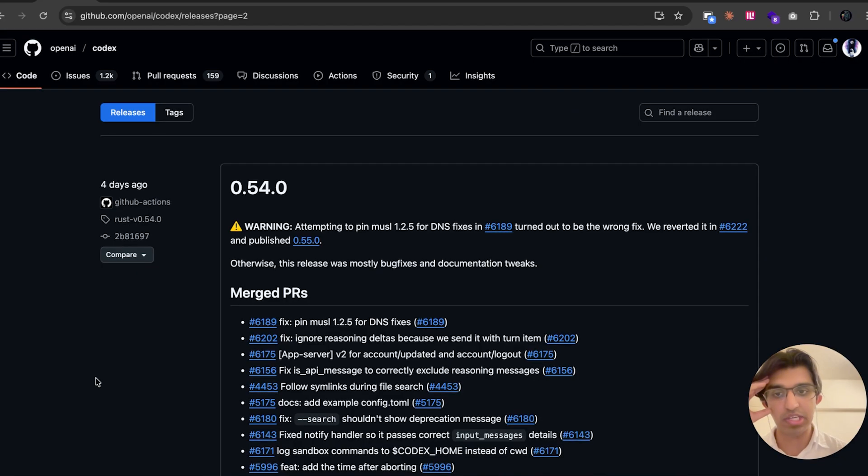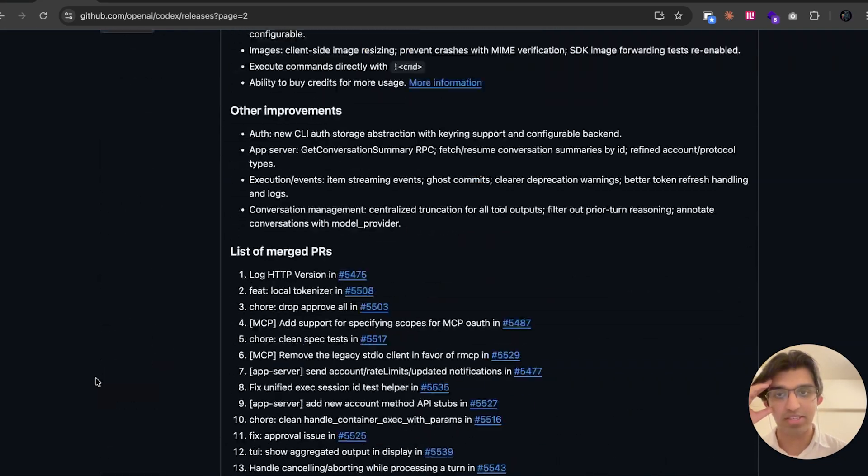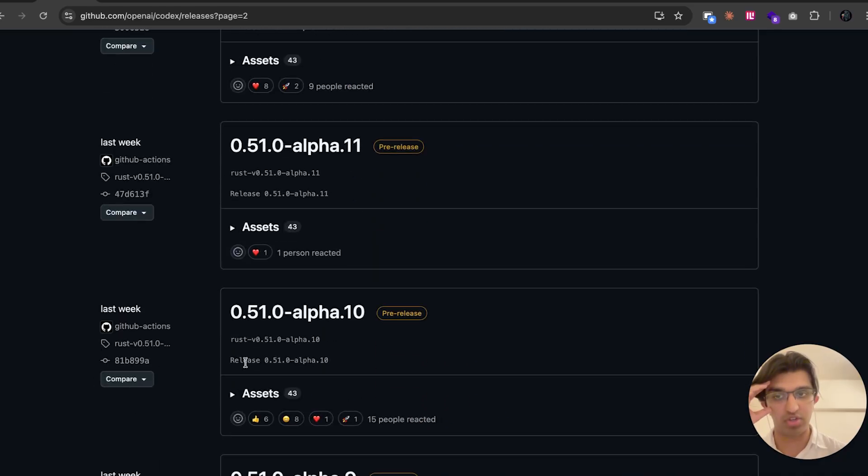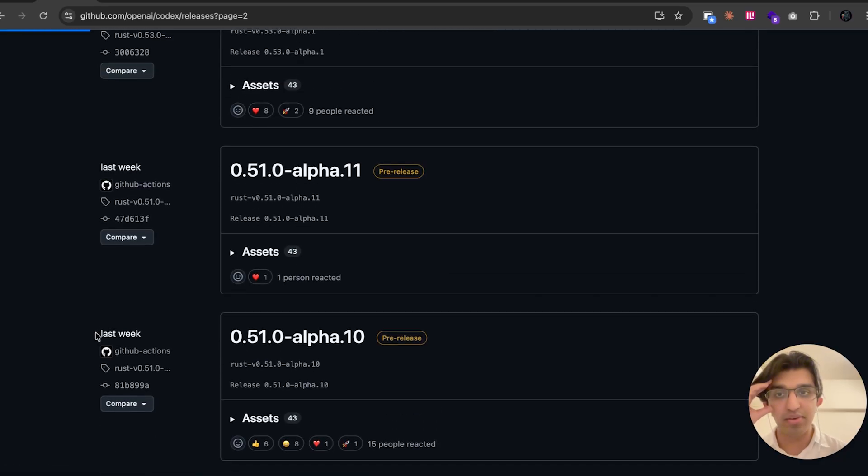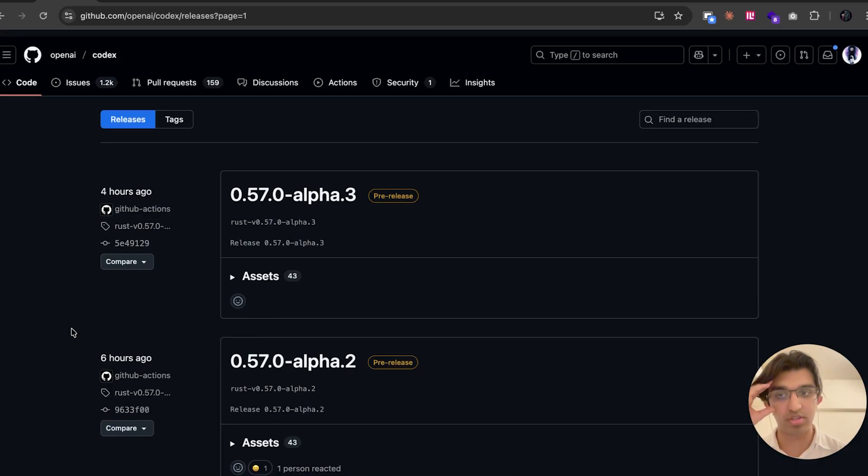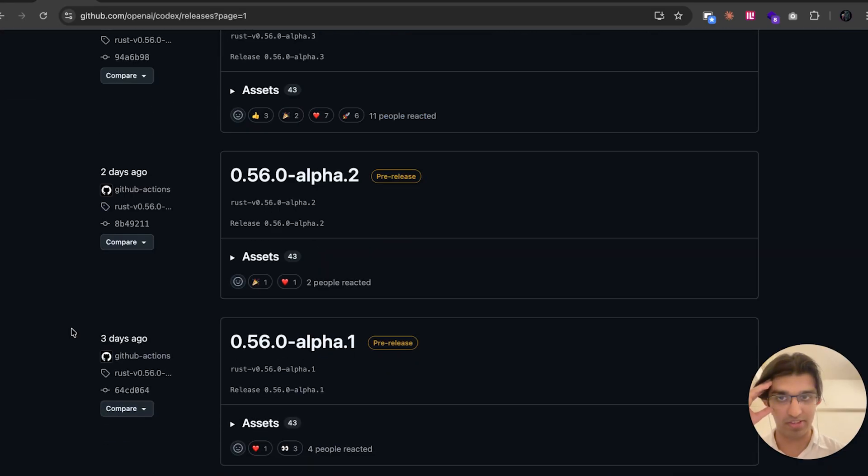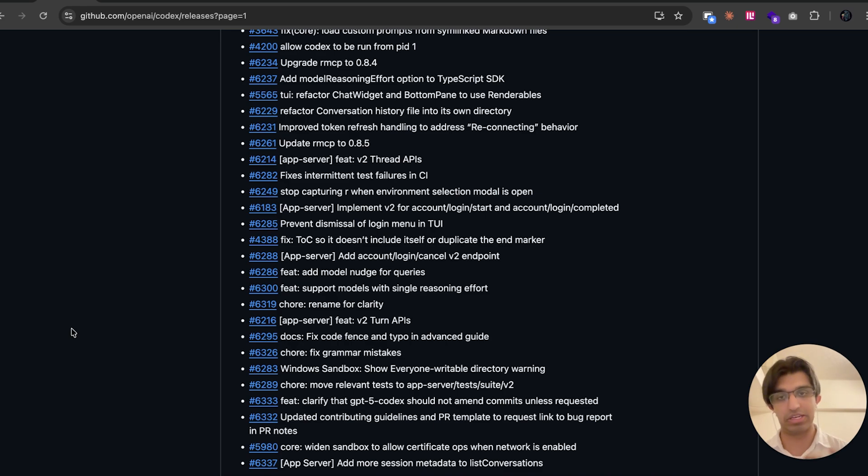And then it seems like all the other features or changes they have been making seem to be related to bug fixes and just the general tiny improvements for the application. I was hoping they would add some more features over the last couple weeks, like by having sub-agents or some of the other features that are available in Claude Code. I'd rather see faster models and just more features at this stage.